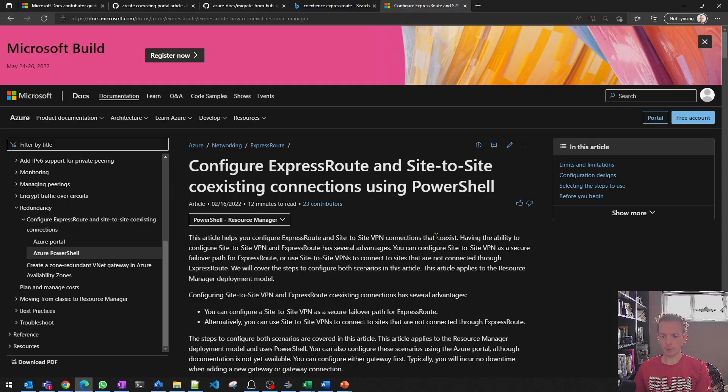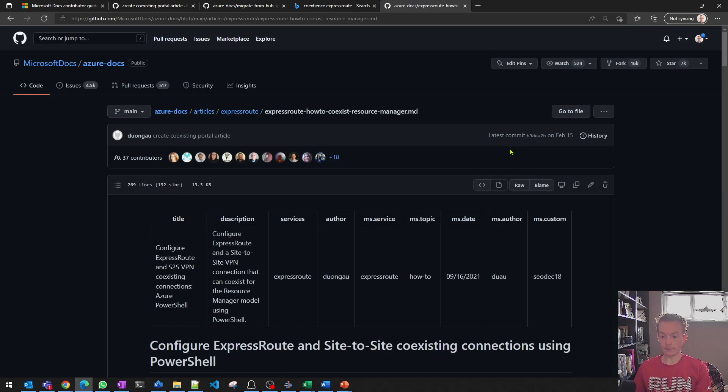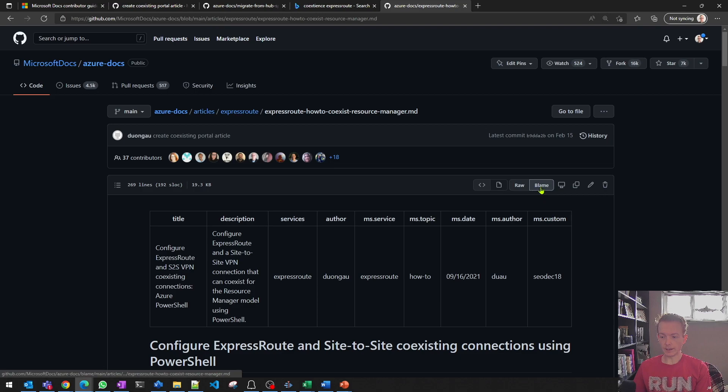Okay, here I am on the PowerShell version of the coexistence doc. If I click on, again, the edit button will take me to GitHub. Then if I click on blame here,